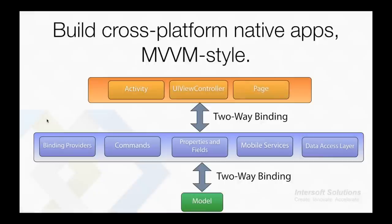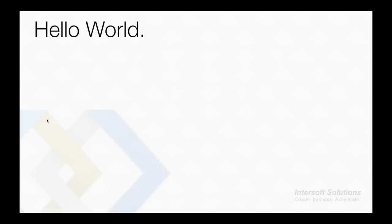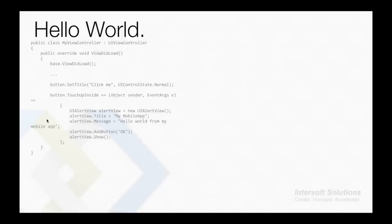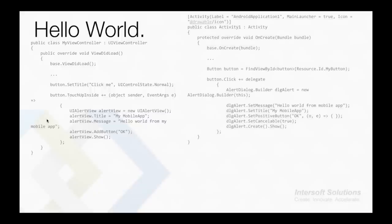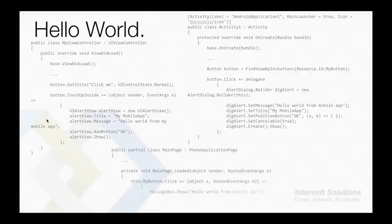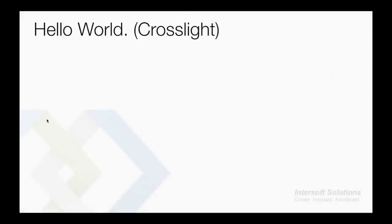Let's take a look at a code level comparison. Say we have a screen with a button that shows a dialog when clicked. Normally you would do this in a very tightly coupled fashion with the view. So in iOS, you would have the UIViewController and in the ViewDidLoad method you would have a button with TouchUpInside event that shows the UIAlertView. And for Android, you would have an Activity, override the OnCreate event, find the button by ID and handle the click event and show the alert dialog. Same goes with Windows Phone - you will have a page with reference to the button and handle the click event to show the message box.